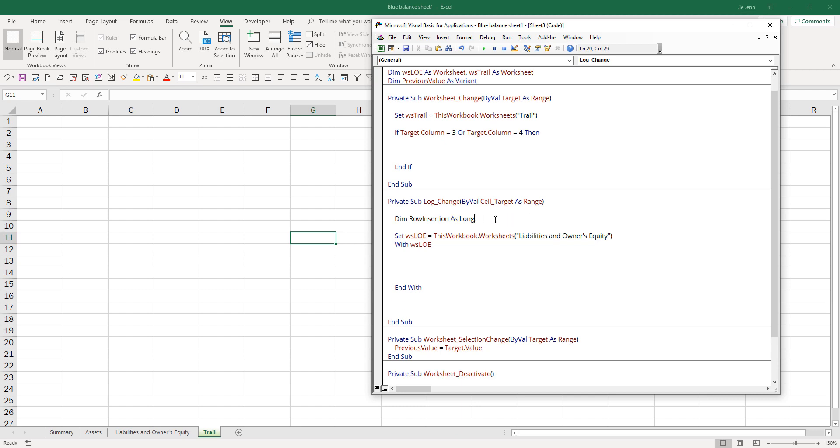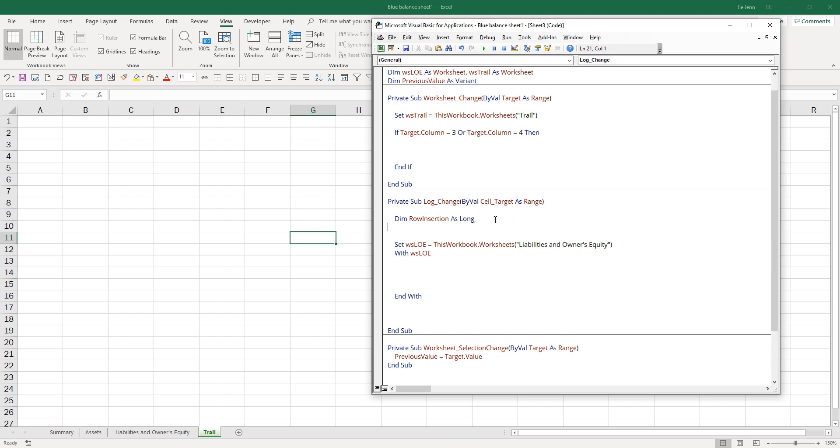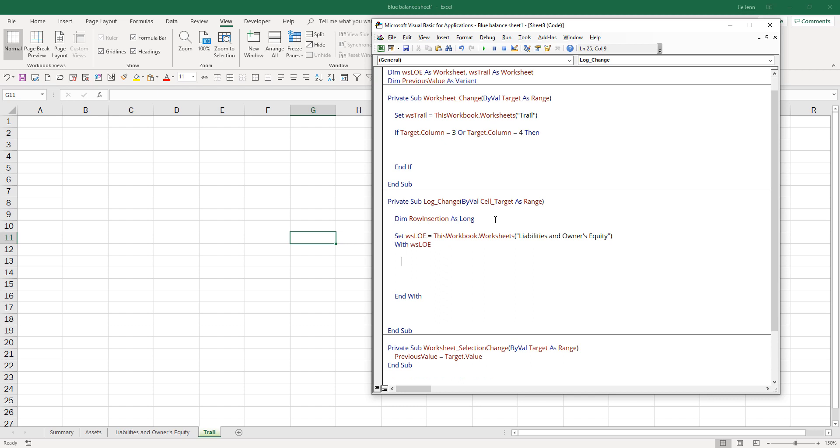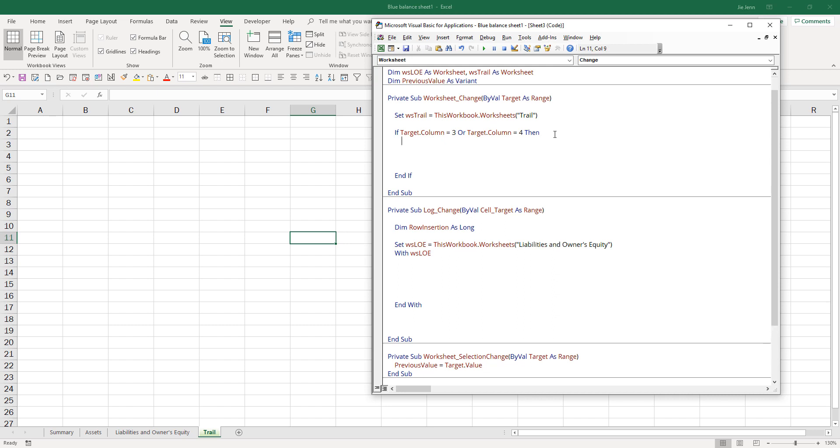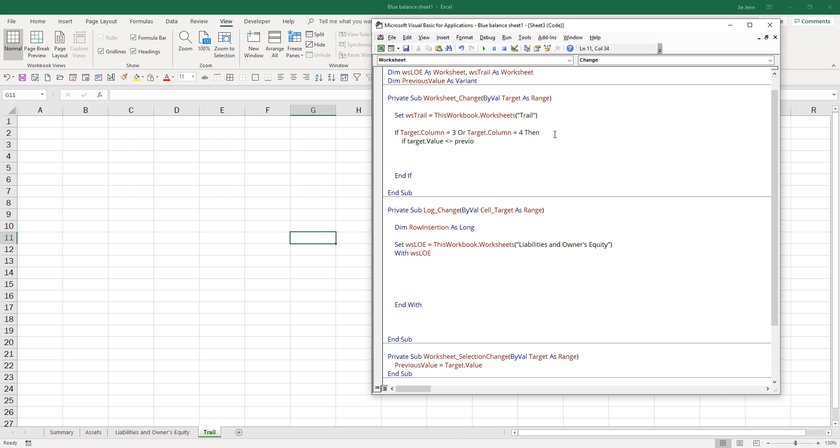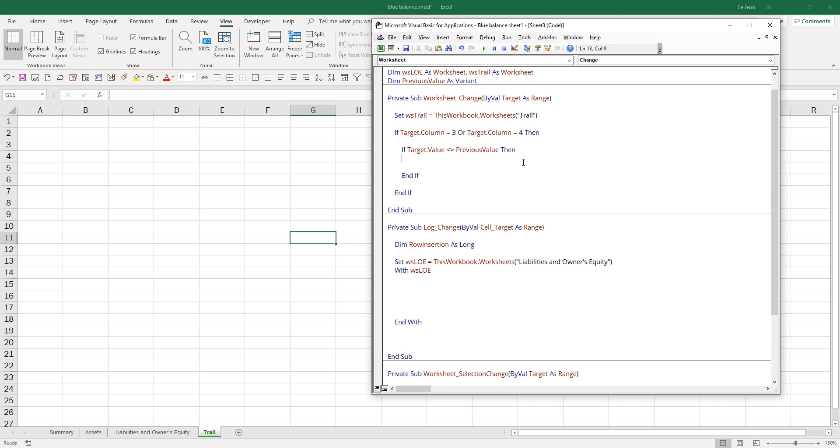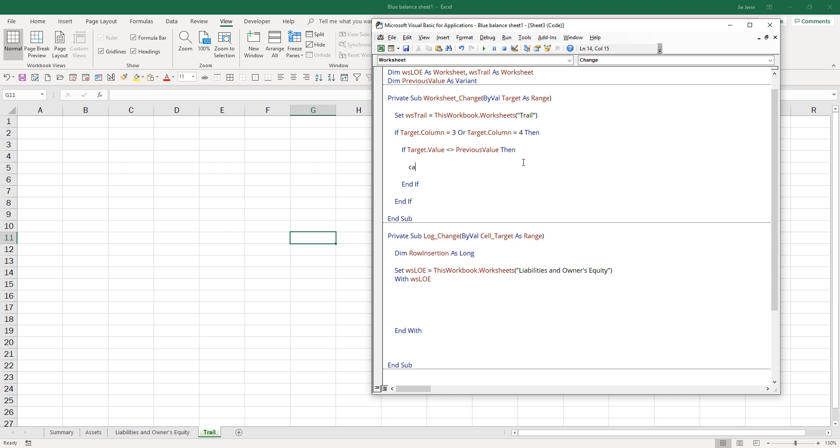Here we can see that if the target value is not equal to the previous value, we'll call the log change subroutine and pass the target variable.